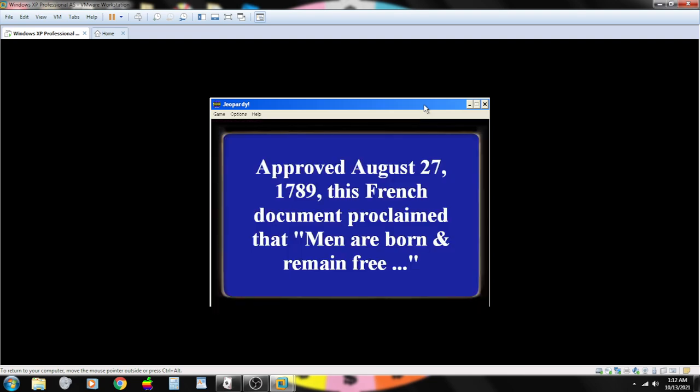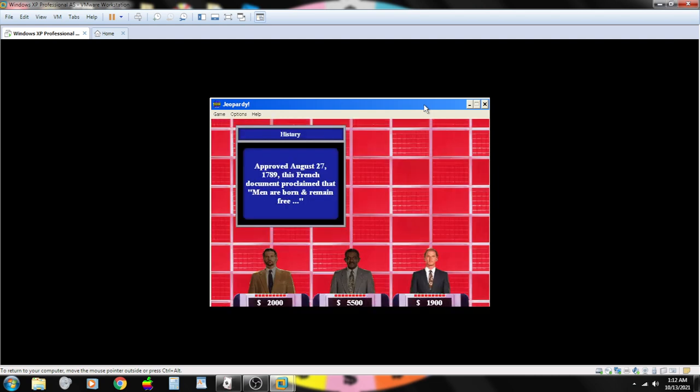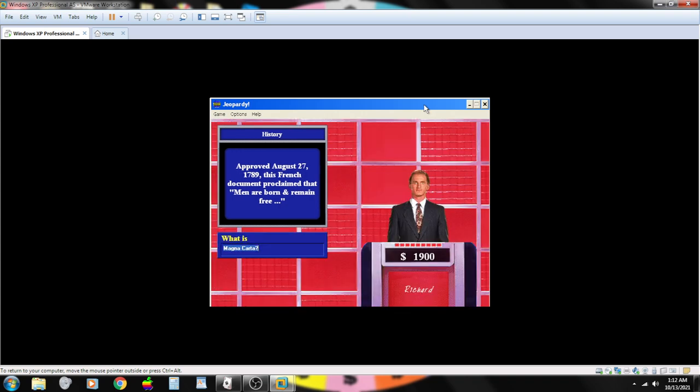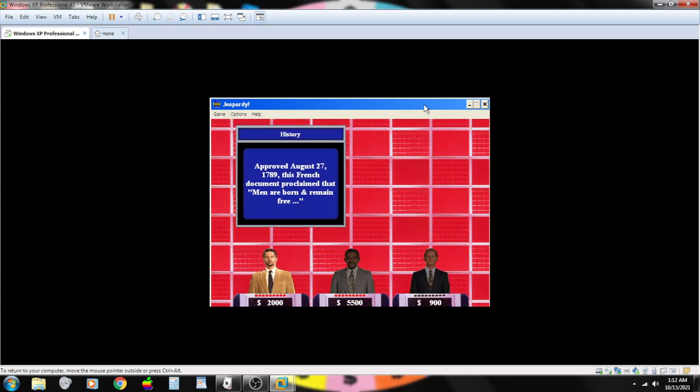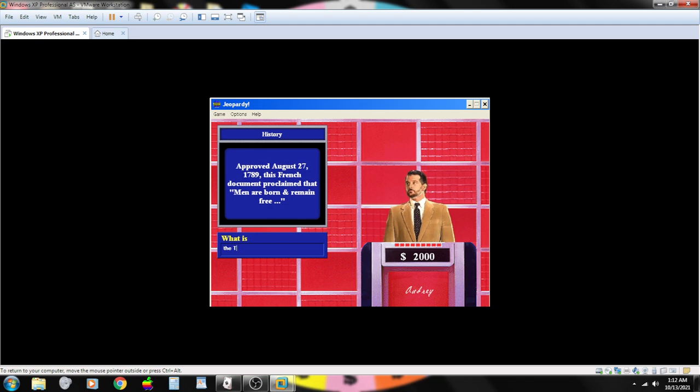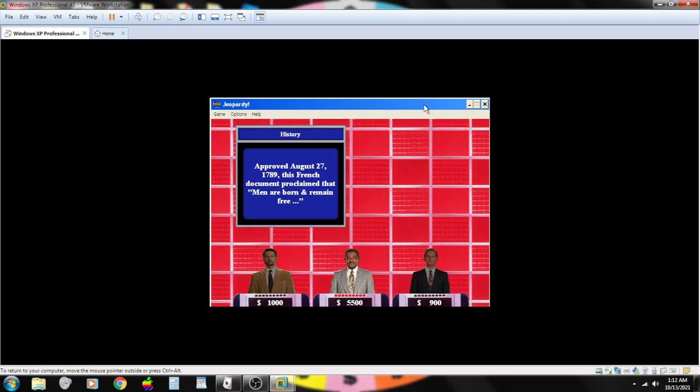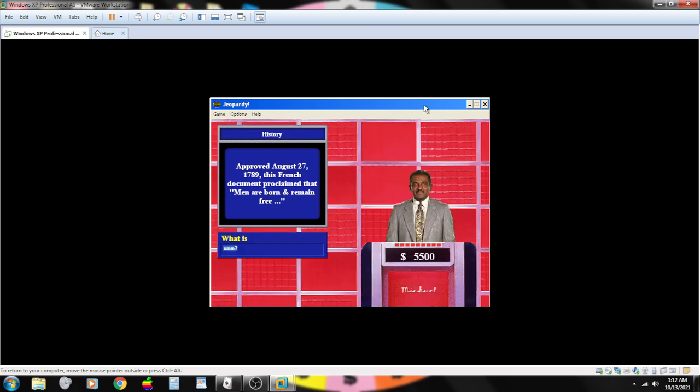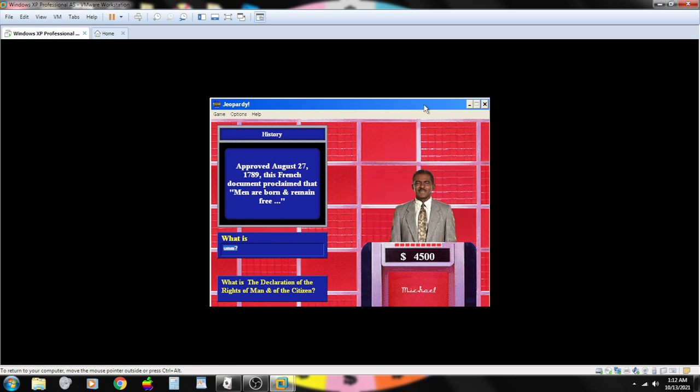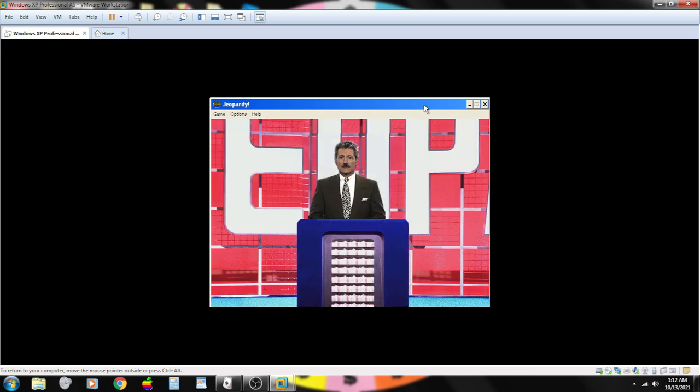Approved August 27th, 1789. This French document proclaimed that men are born and remain free. Contestant number three. Magna Carta, no. Incorrect. Contestant number one. What is the Treaty of Versailles? That's wrong. Contestant number two. The Declaration of the Rights of Man and the Citizen. That's wrong.